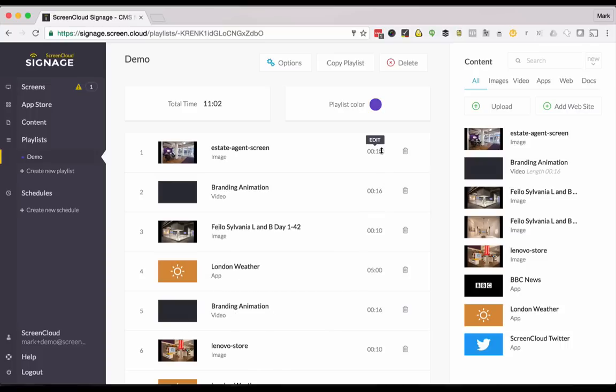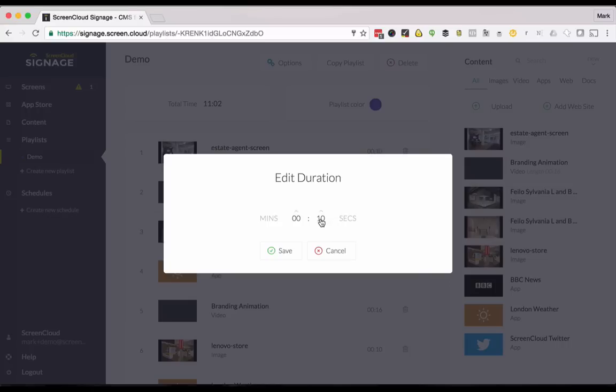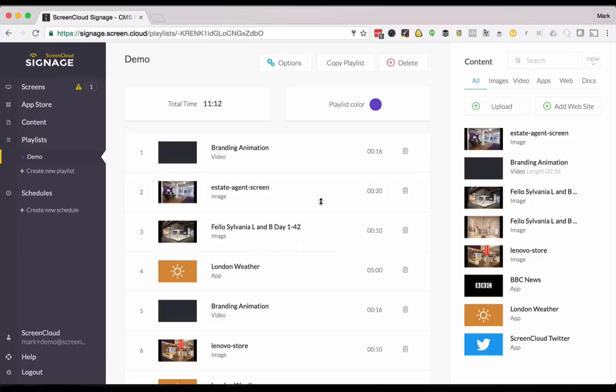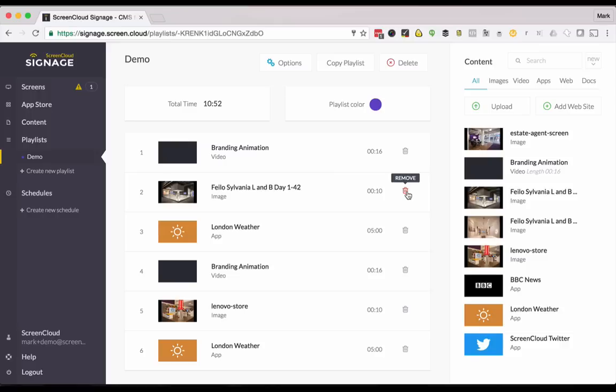You can adjust the length of time that an image displays. I'm just changing that here. If you want to move content around it's just drag and drop. If you want to get rid of any you just delete it.